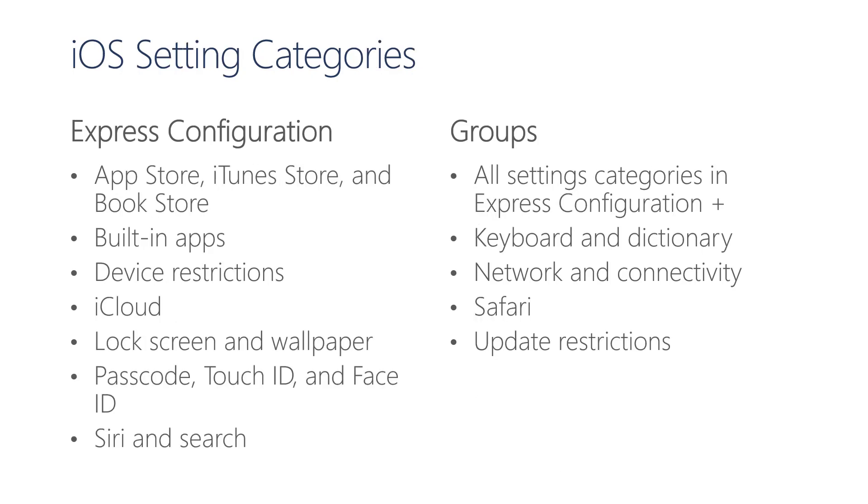Similarly, in Express Configuration settings for iOS, we have a limited number of categories and settings. These categories and the number of settings per category are expanded in the group configuration.